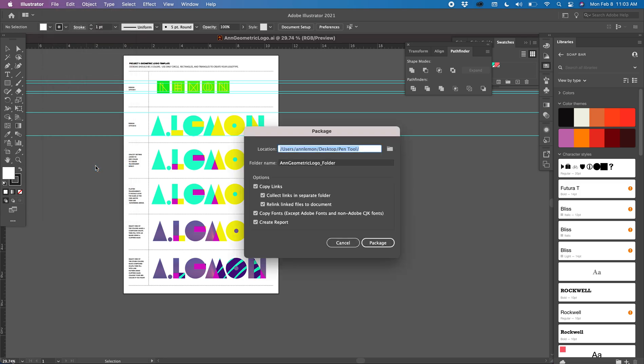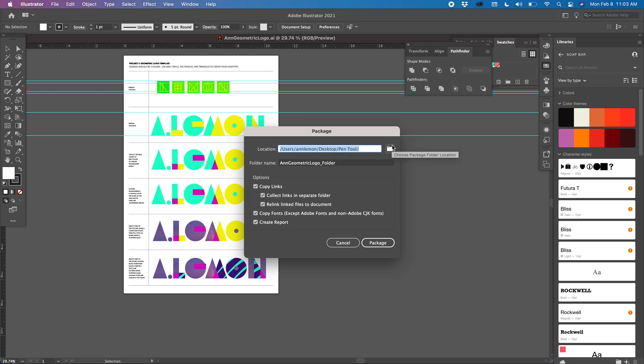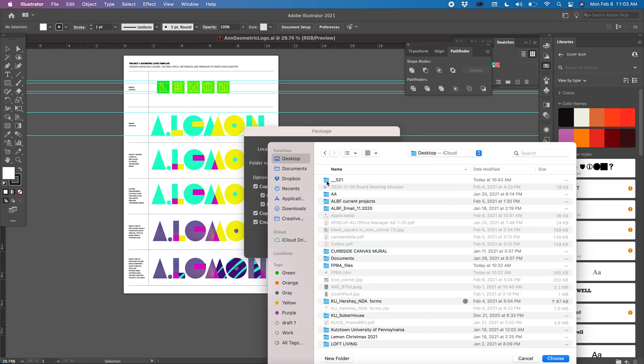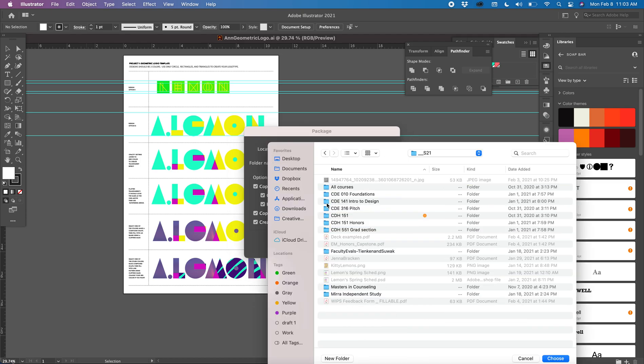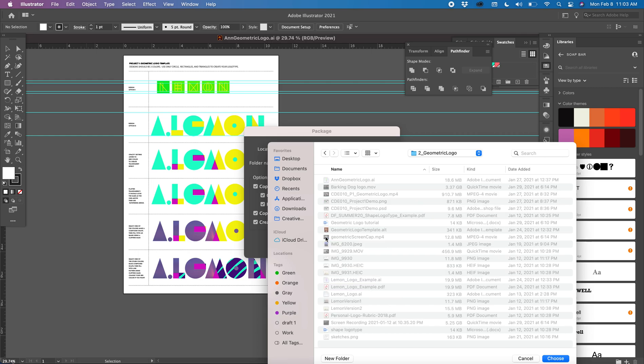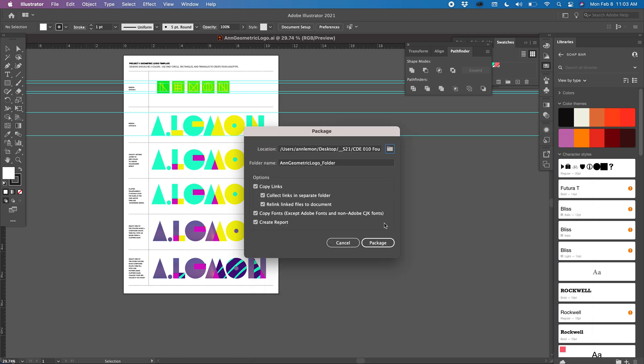It will ask you where you want to put it. You're going to make a folder that has all of this stuff in it. So you can choose the location. I'm going to put this in my Spring 21, in my CD 010, in my Geometric Logo Project. So that's the folder I'm going to put it in.